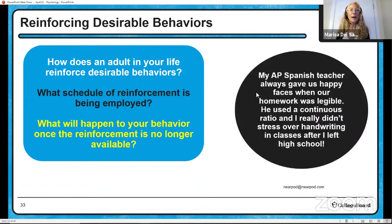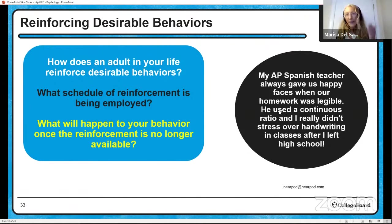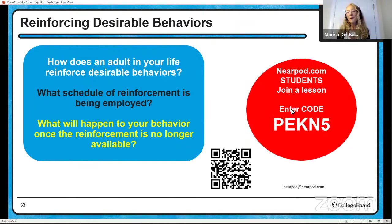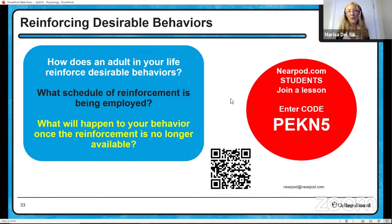Think about how an adult in your life reinforced desirable behaviors — what schedule of reinforcement did they use, and what will happen to your behavior once the reinforcement is no longer available? For me, my AP Spanish teacher always gave us happy faces when our homework was legible, using a continuous ratio because it was every time. But honestly I don't really stress over handwriting anymore; I would say he was using a continuous ratio that was extinguished almost immediately. Go ahead and join Nearpod.com with code P-E-K-N-5 or scan the QR code to share your experiences.